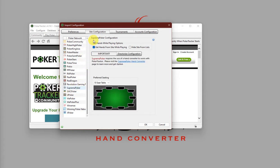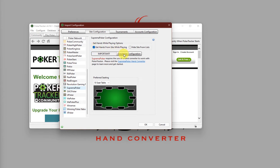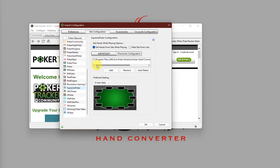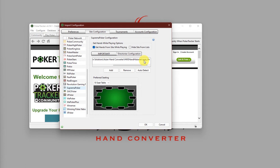On this section, make sure that Get Hands from Site while playing is checked. After that, click on Directories Configuration, and make sure that the correct directory is listed as shown here. Basically, the end name should be SPRP underscore HH.